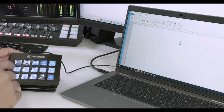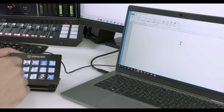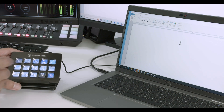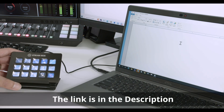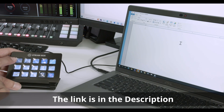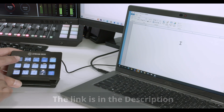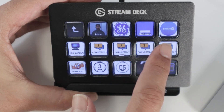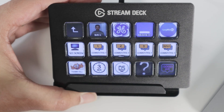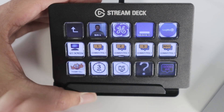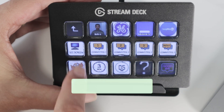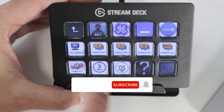Hello there. Let's talk today about the Stream Deck. It's a very useful tool I use for work, but people usually use it for gaming or streaming. Here I use it for technical support. As you can see, there are a lot of different keys that I can push and send commands to my computer. It's just connected via USB. Here I have keys with text and keys to launch software.